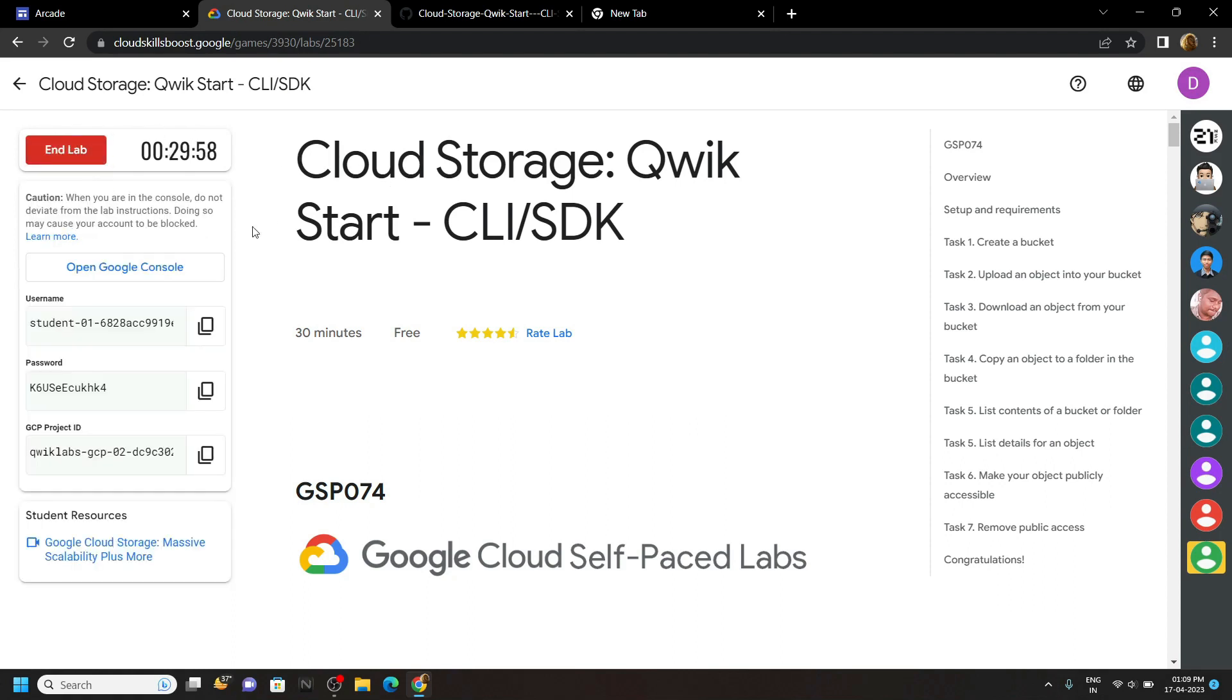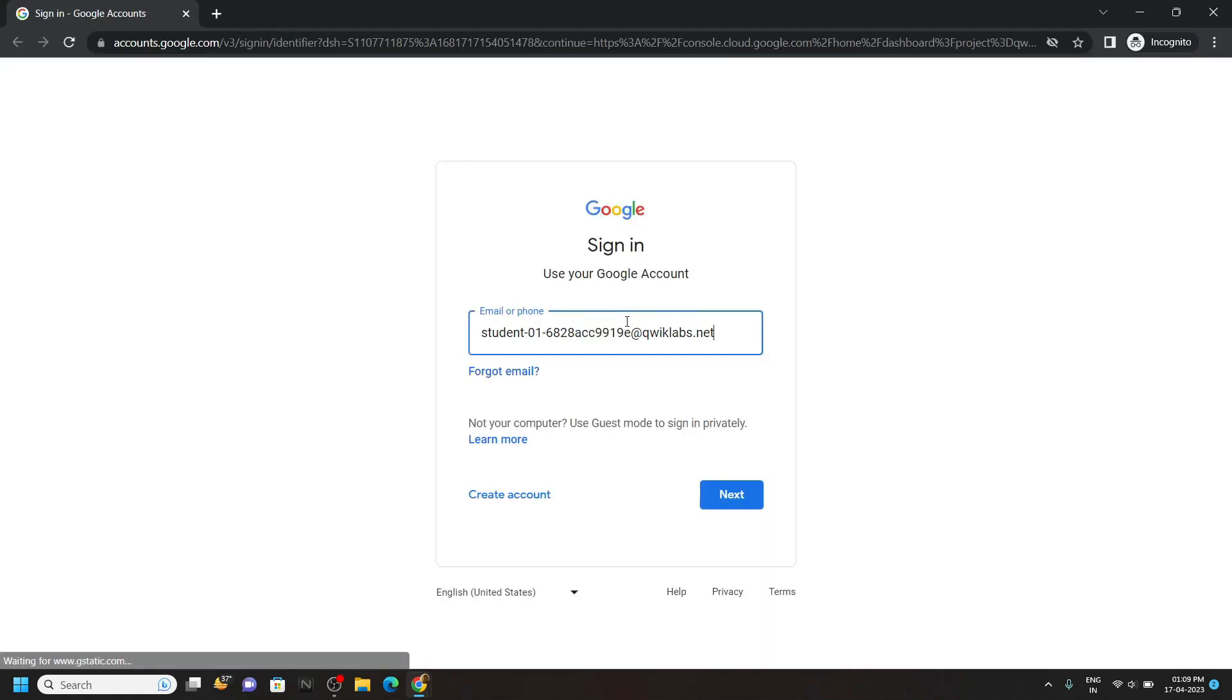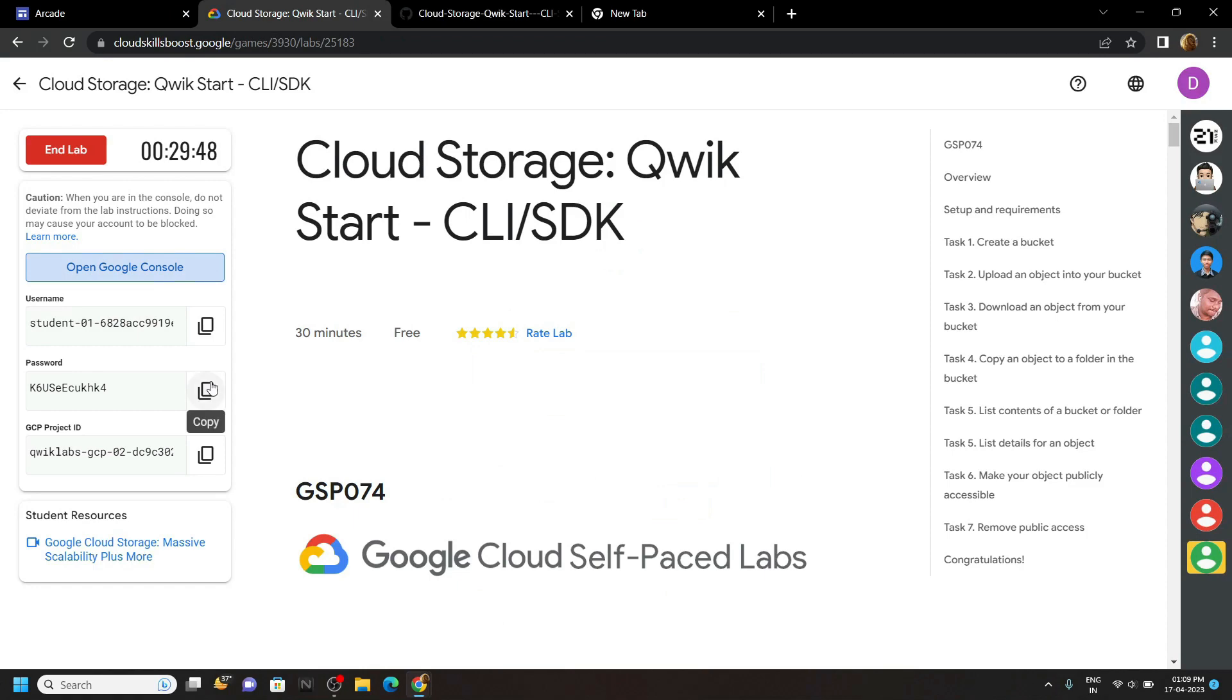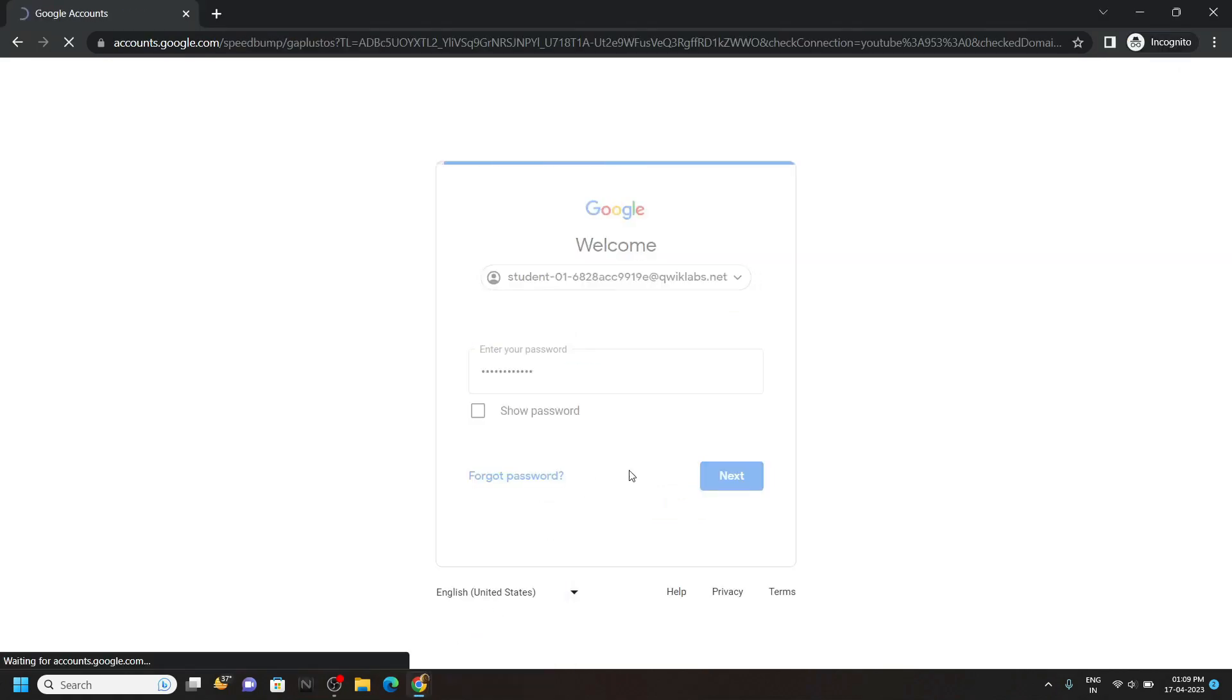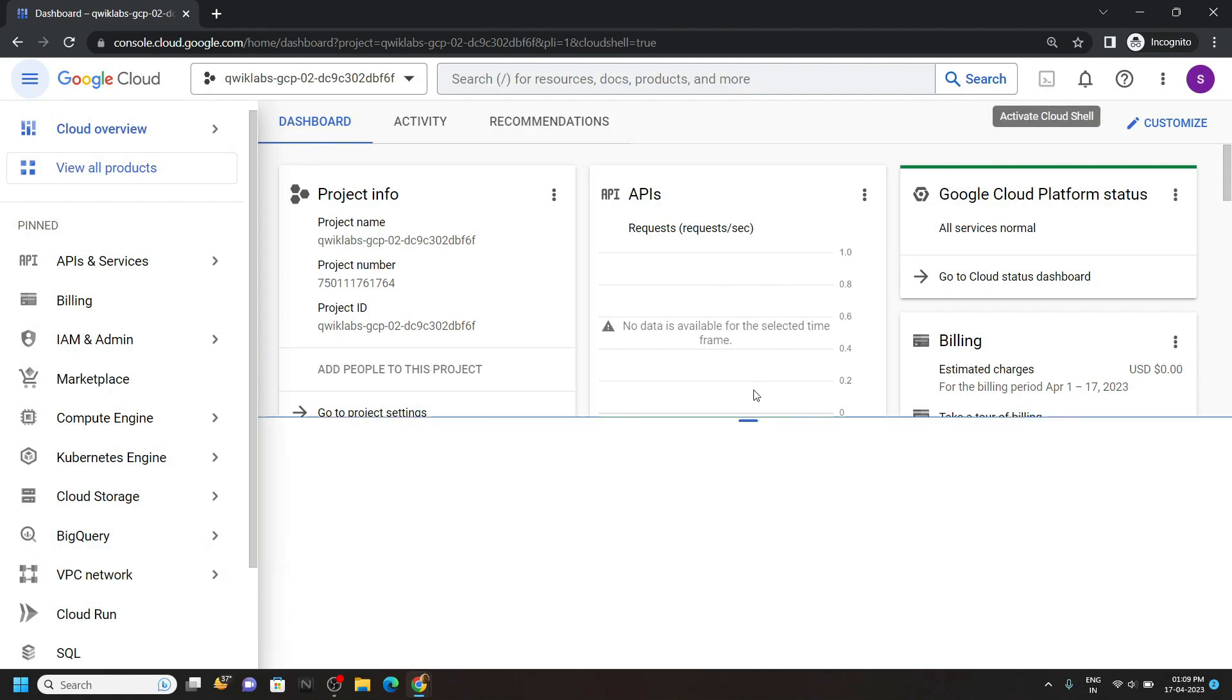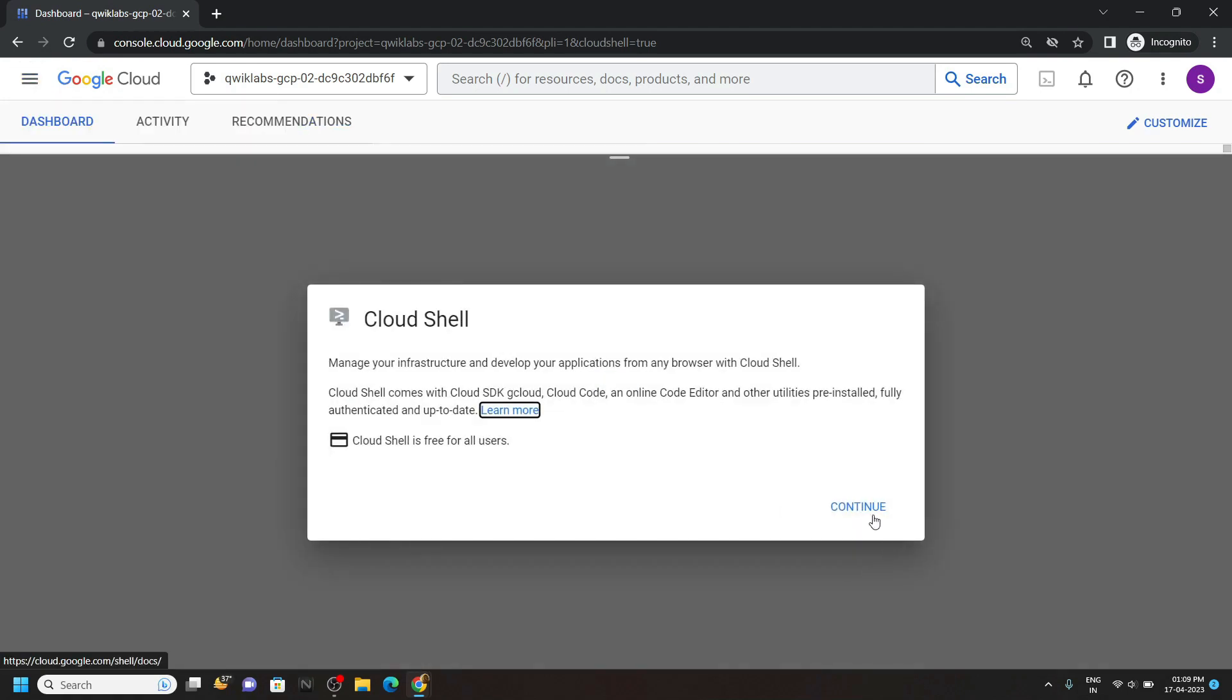Start your lab, now login to the cloud console. In the console, open the cloud shell, expand this, click continue.